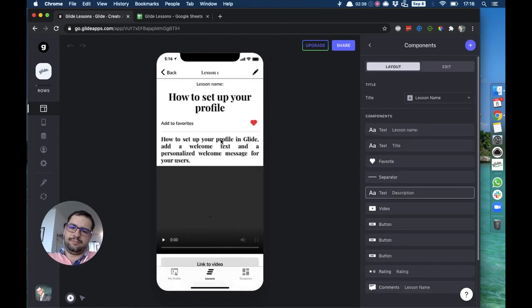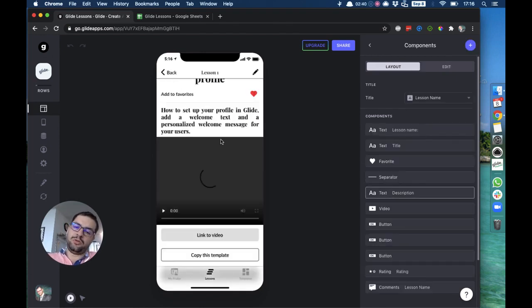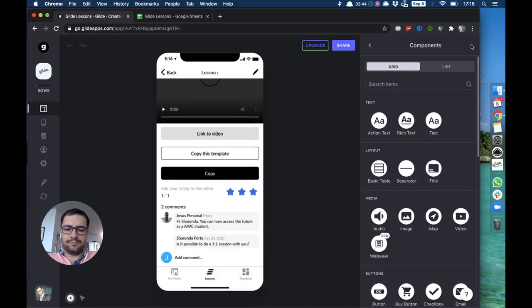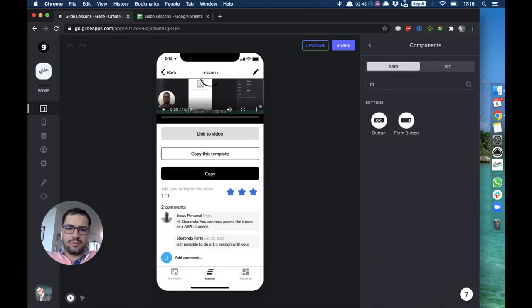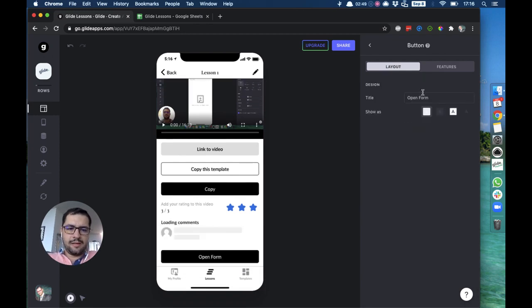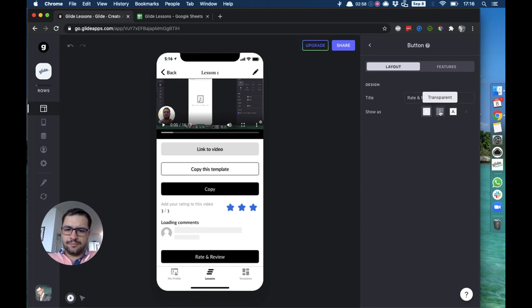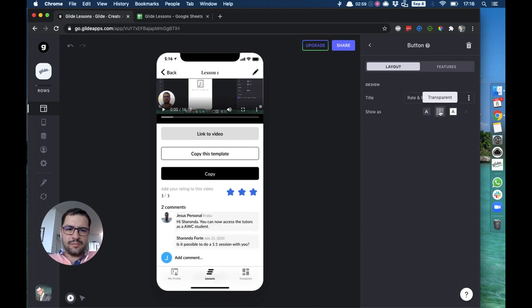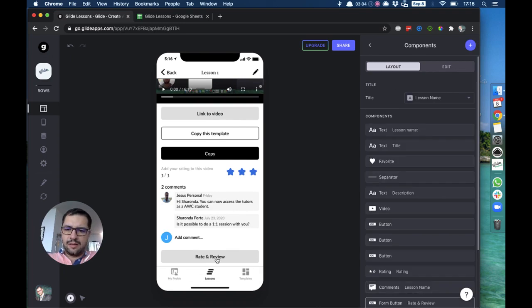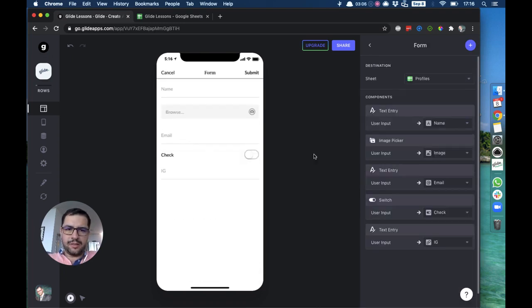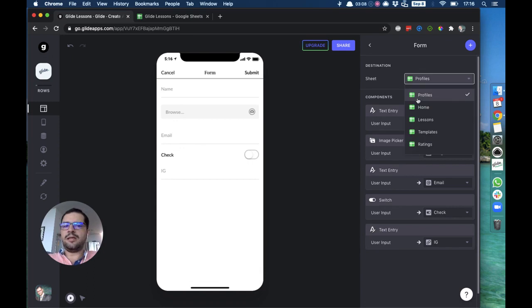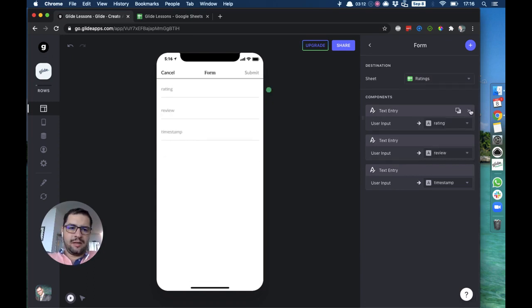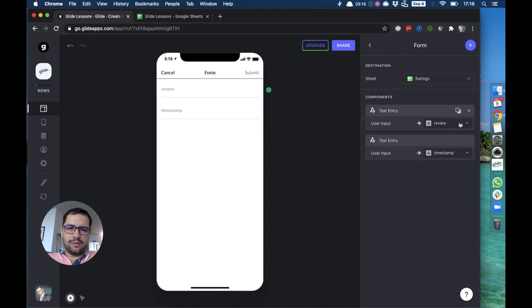So we go to our lesson. This is our list of items that we want our users to rate. What we will do is create a form. I'll use the form button that will be named Rate and Review. When I click this button, I will point the destination of this form to the rating sheet.